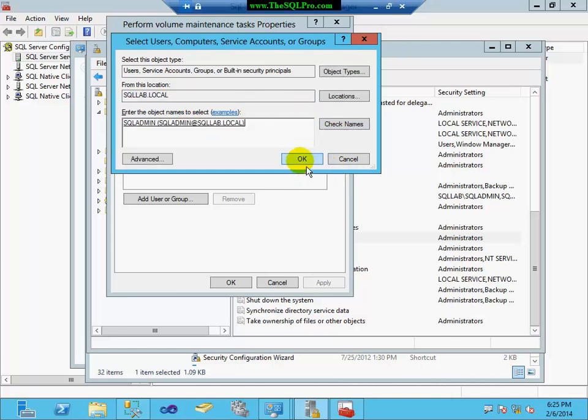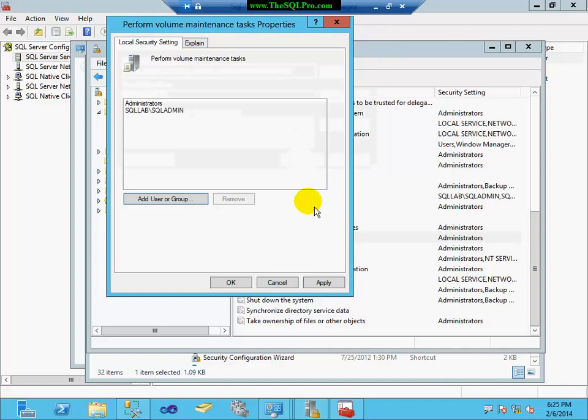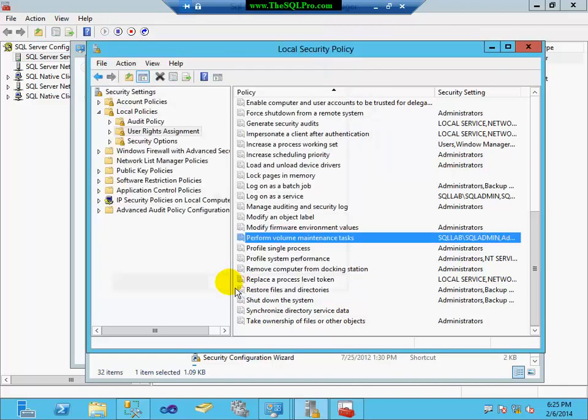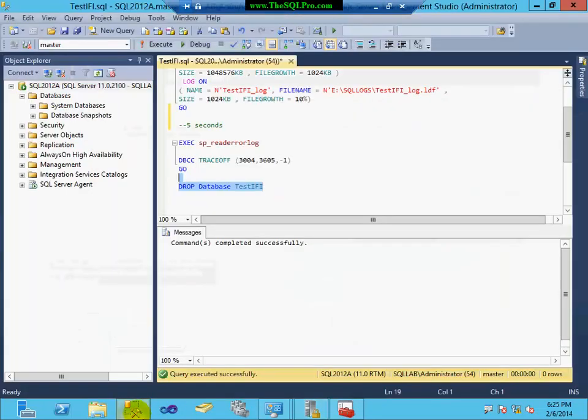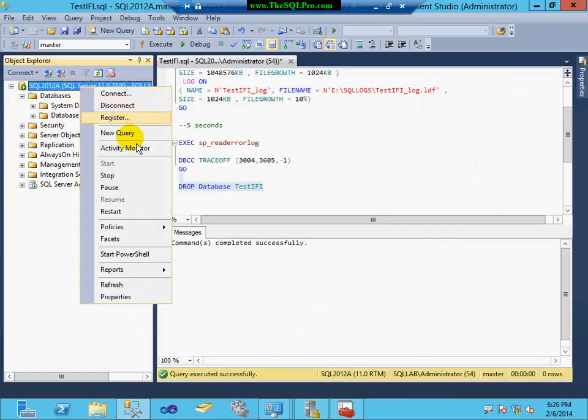And find this policy here called Perform Volume Maintenance Tasks. And then I'm going to add my SQL account that starts the SQL Server agent. I'm going to click OK. I'm going to go back to Management Studio. And I'm going to restart my SQL service.